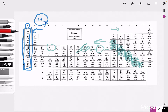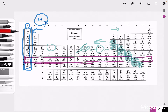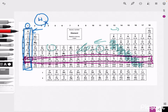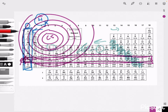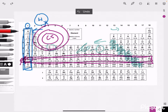Our periods — the rows — tell us how many shells an atom has. For example, cesium is in period six, which means that cesium will have six shells.